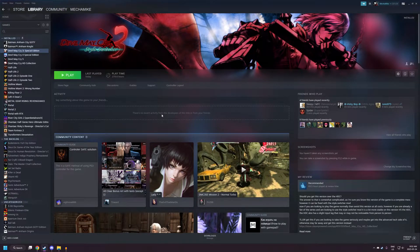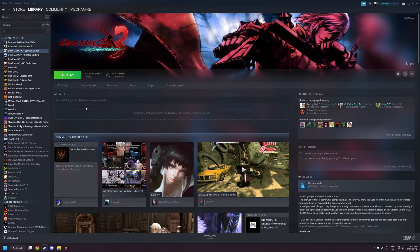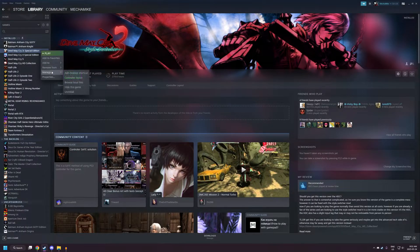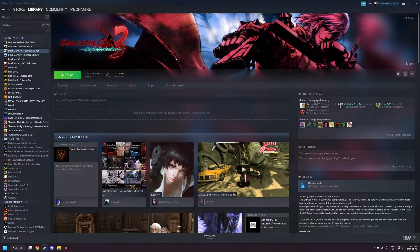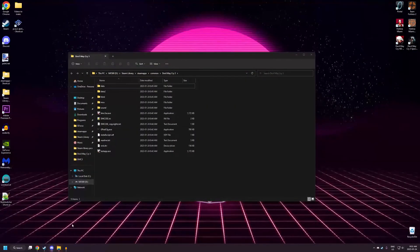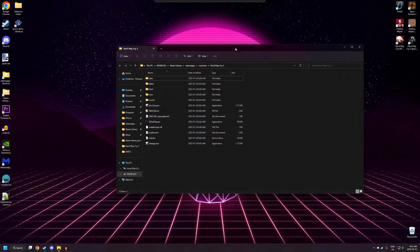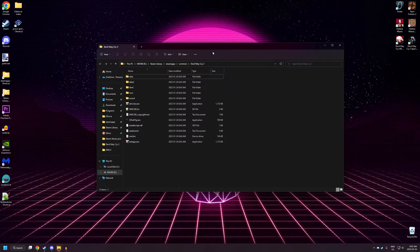Alright, so I'm going to show you how to fix up DMC3SE with StyleSwitcher and a few other cool mods. So right off the bat, you're going to want to open up the game files, which should look like this when you first install it.